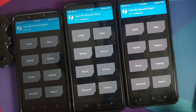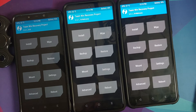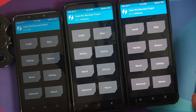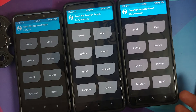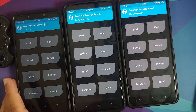Since I got the Poco X3 Pro and the Poco F3 or the Mi 11X, I started making videos about those, and in the comments I get questions like: why is there no option to wipe the system and vendor on the Poco X3 Pro? Why do we install TWRP recovery a different way on the Poco F3 or the Mi 11X?